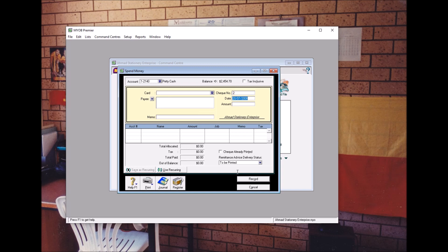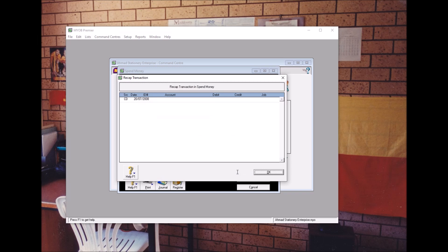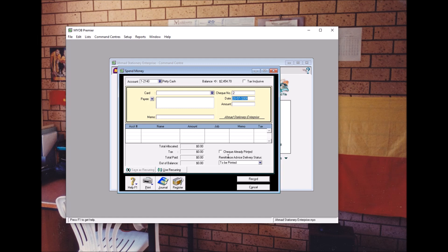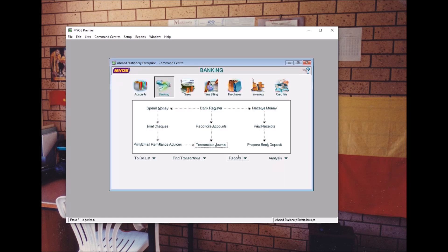At any point, if you want to look into the transactions, you can use Control R to edit and review them. That's all. The next lesson is Performing Bank Reconciliation. Thank you, have a nice day. Bye!